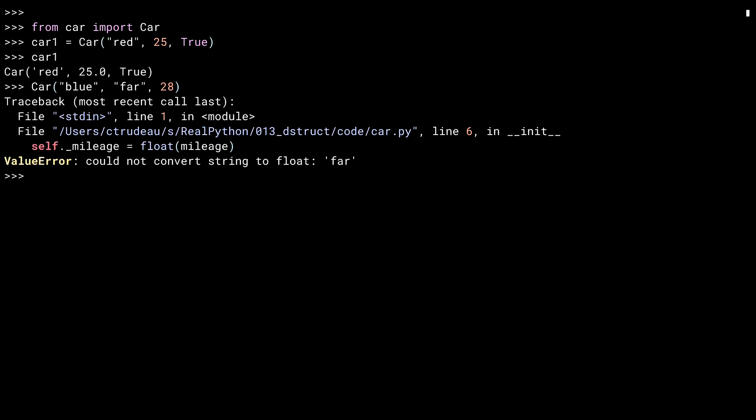Python is a dynamic language and provides no mechanism for preventing the addition of new fields. You can do this simply by adding a field to the object.